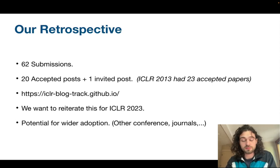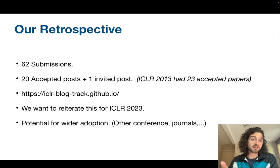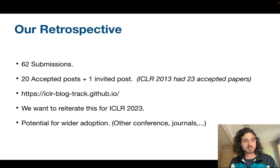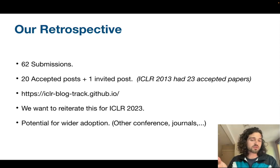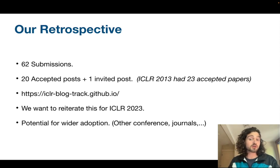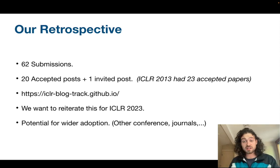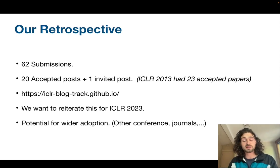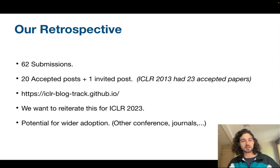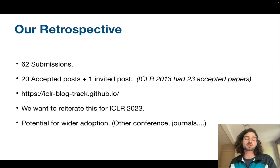Our retrospective about this year: the ICLR 2022 blog post track had 62 submissions. We were very satisfied with the number of submissions, and among them we decided to accept roughly more than 30% of the posts — 20 accepted posts and one invited post. To put this in perspective, ICLR 2013 had 23 accepted papers. So it's a similar scale, which I think is normal — the first year is the year of experiments, and if it takes off it has the opportunity to grow.